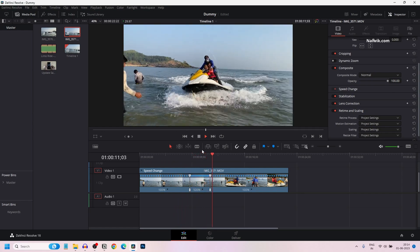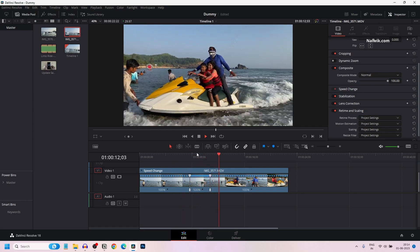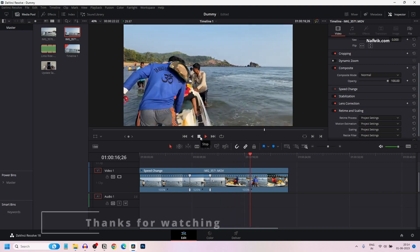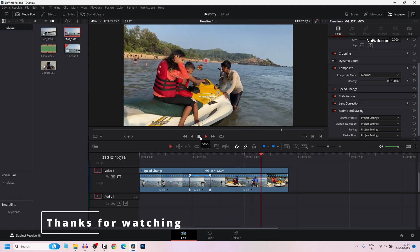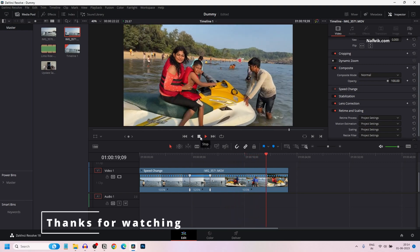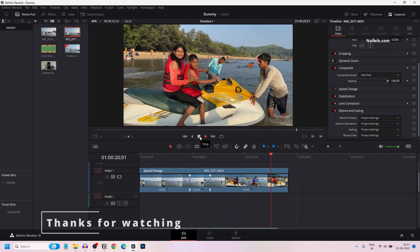So that's it guys. In this way you can do the fast forward effect in DaVinci Resolve 18. Hope you like this video. Please do subscribe to our channel. Thank you.